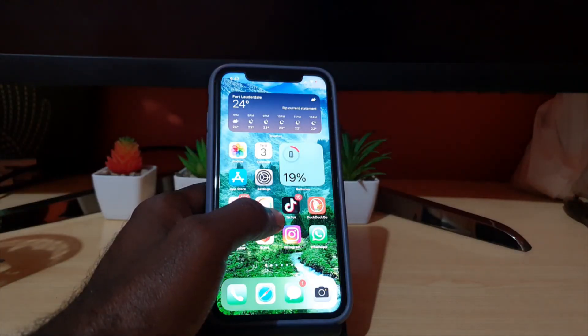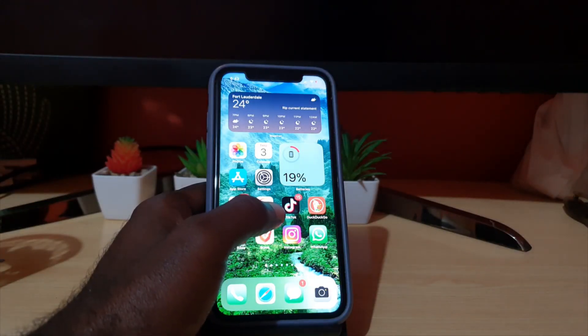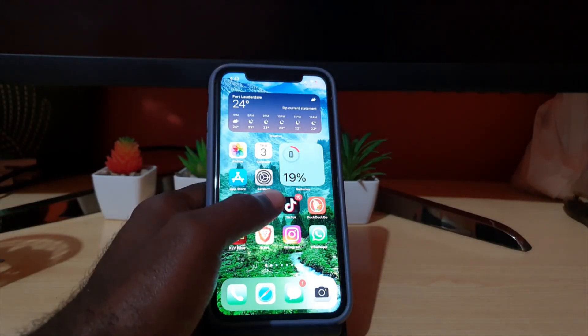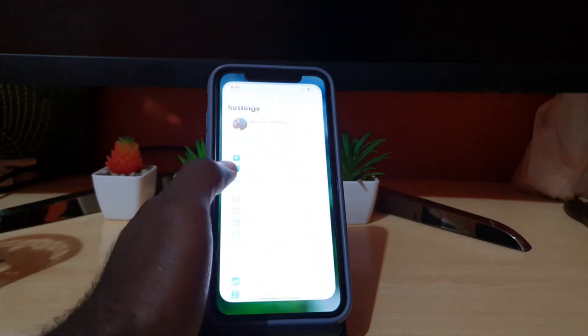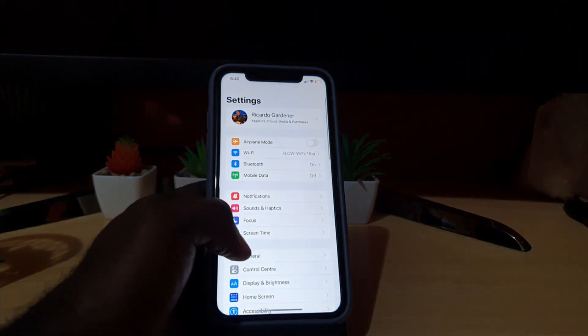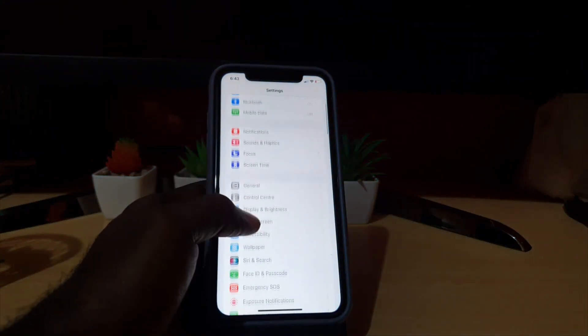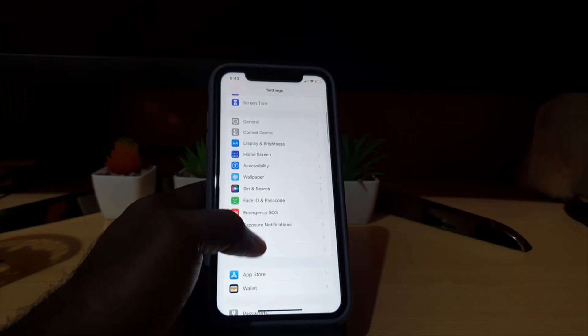I want to show you how to turn off the automatic updates. This can also be used to turn it on in case it's off. Go ahead and go to Settings.